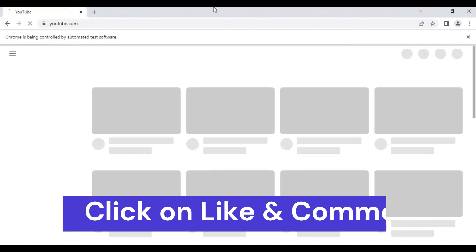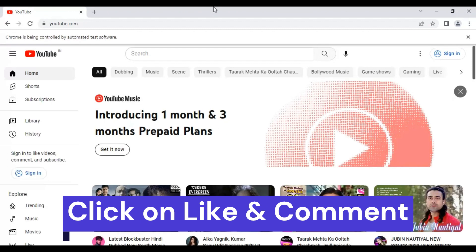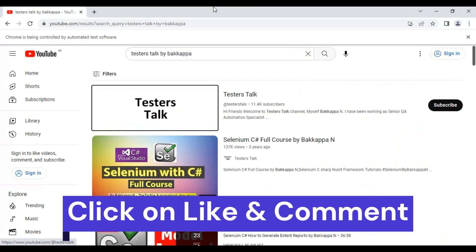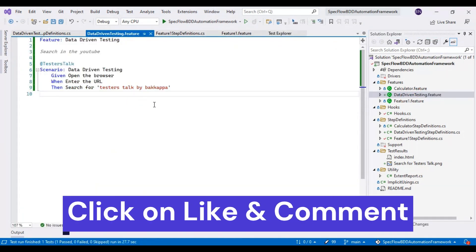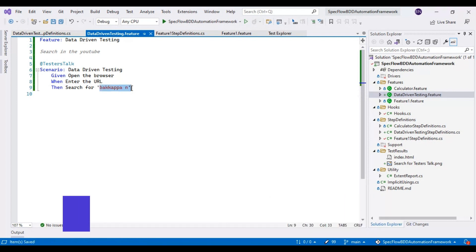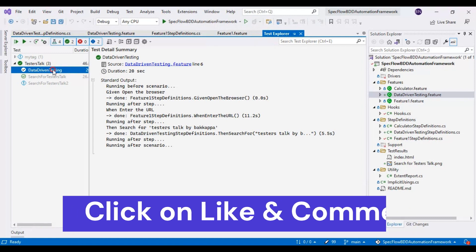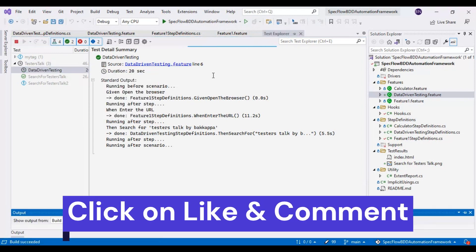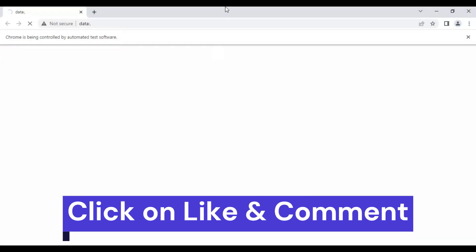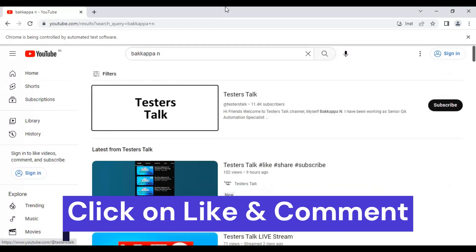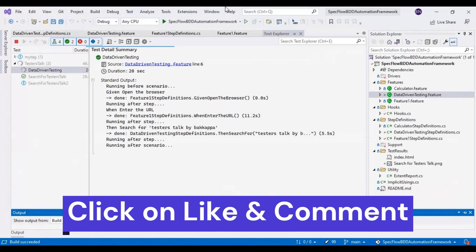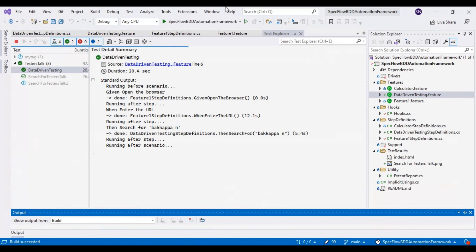It has opened the browser and also entered the URL. Now it will search with 'testers talk by Bakapa', then finally close the browser. This is working fine, and we can pass any test data we want from here. You can just pass 'Bakapa' and that particular test data will be passed into the script and the same keyword will be entered in the YouTube search text box. Let's execute one more time — now it entered the value in the search text box, searching with 'Bakapa', then closing the browser. This is how you can pass the test data at step level and perform data-driven testing.